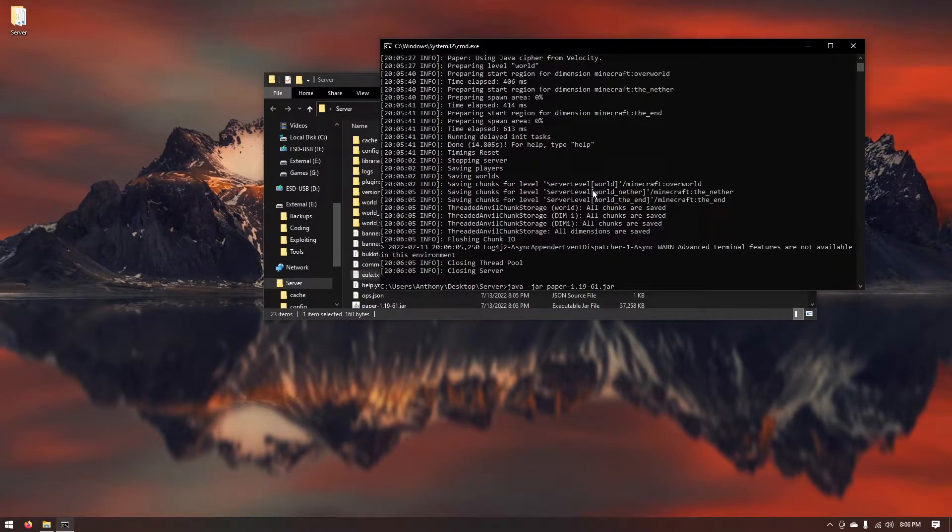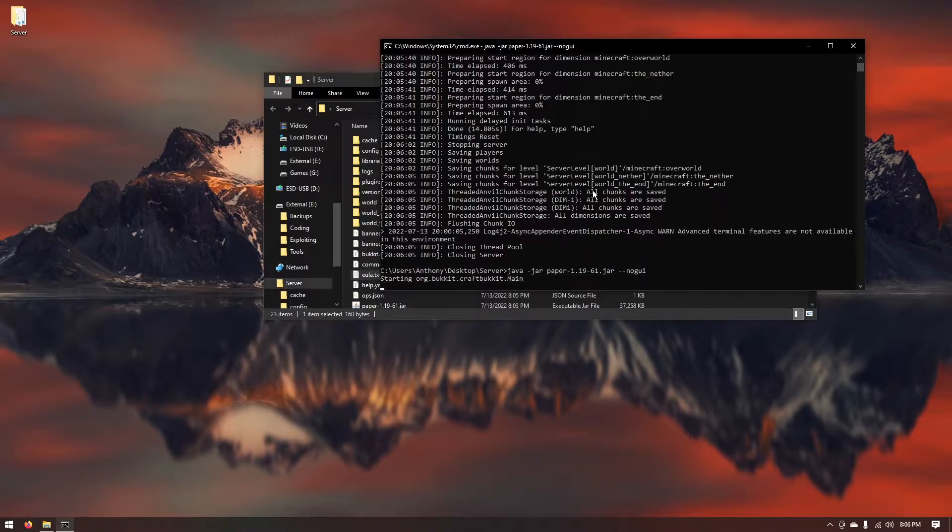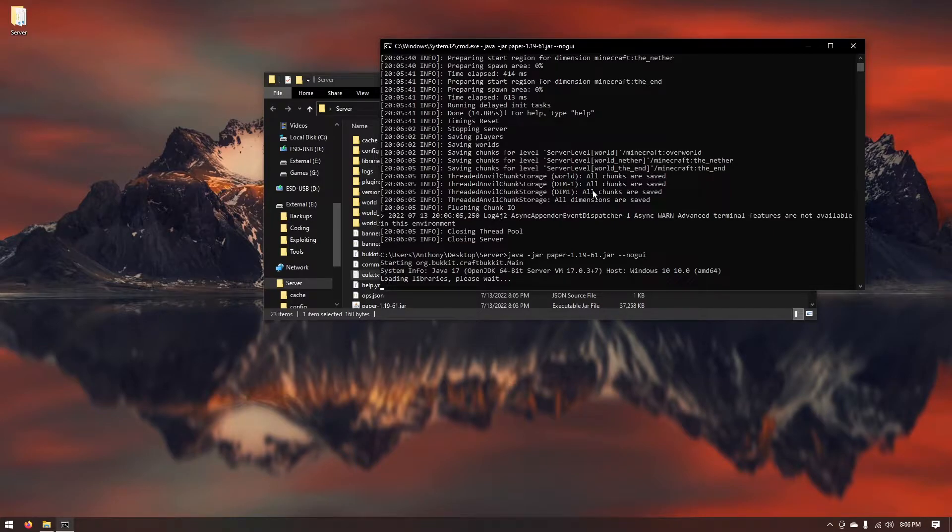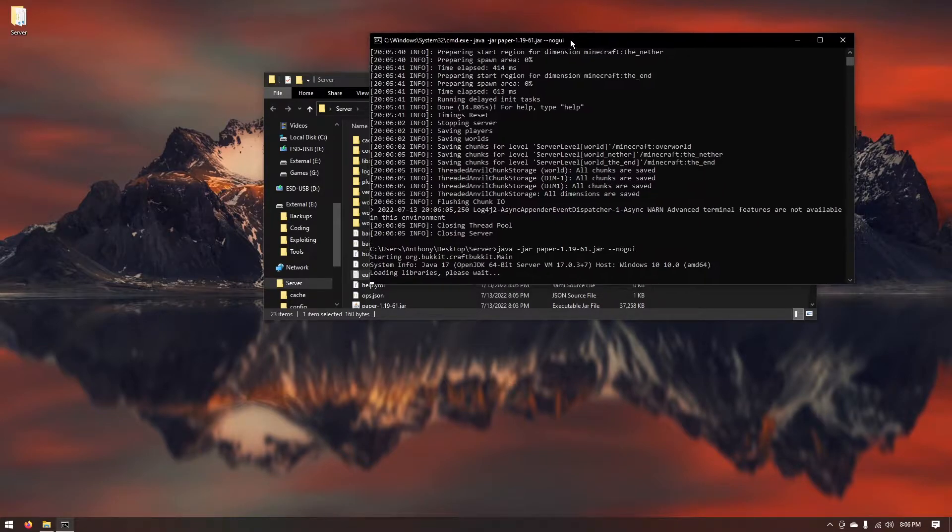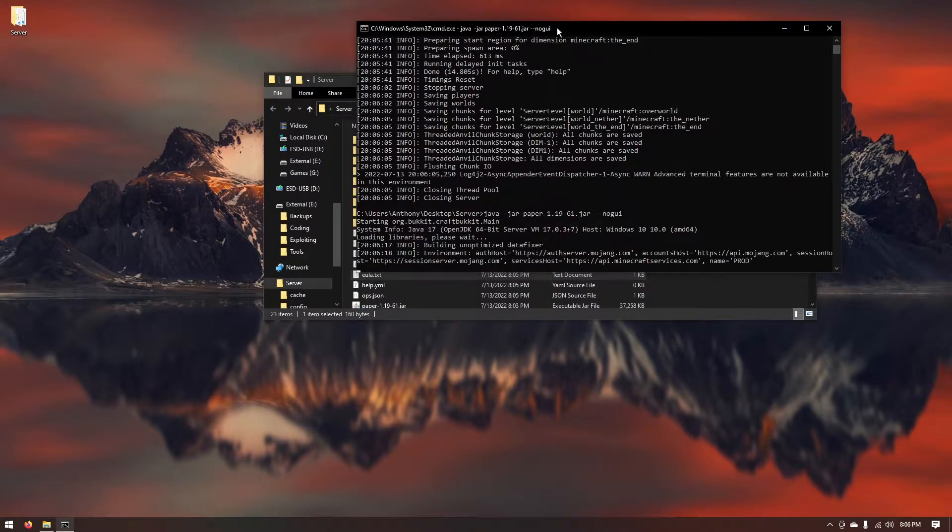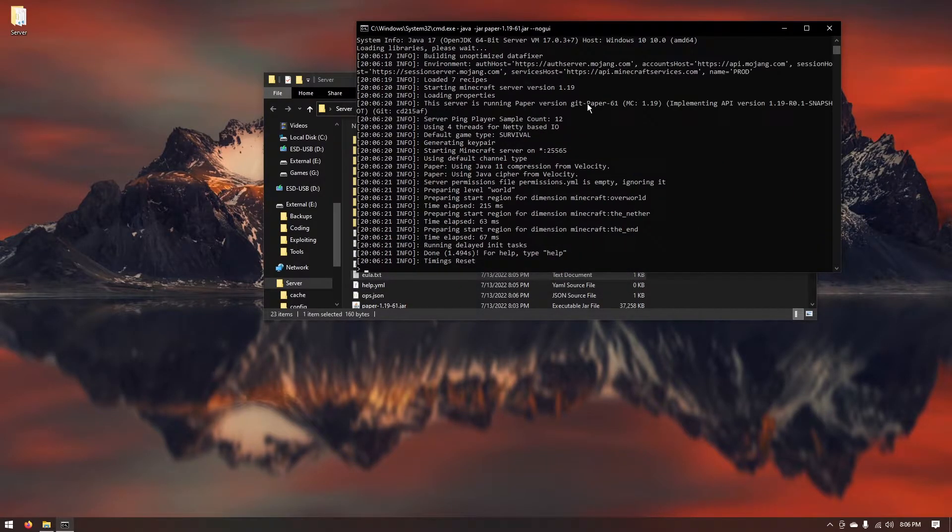Back in this command prompt you want to add a new argument dash dash no GUI. Just like that it'll go ahead and run the Minecraft server in the command prompt. As you can see the server is loaded up.